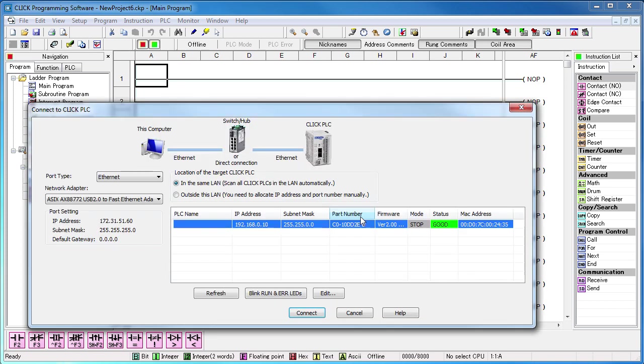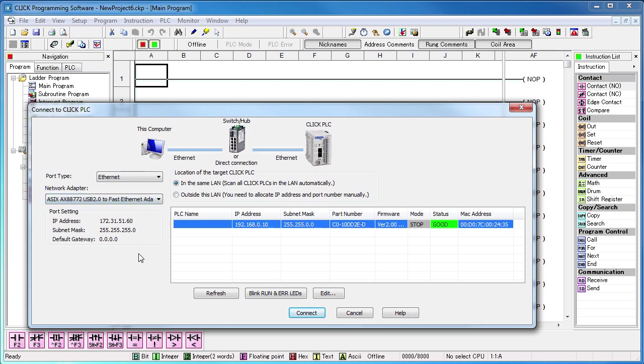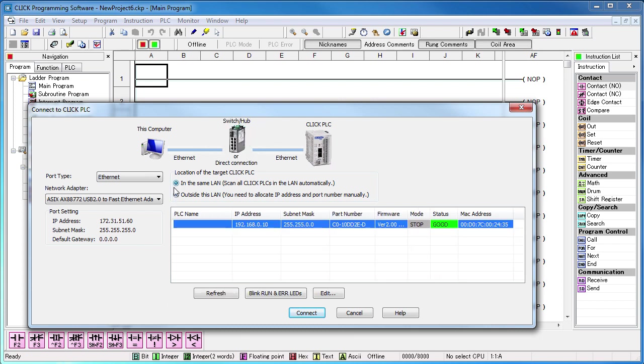That brings up the Connect to PLC dialog. We want to connect via the Ethernet port and if you have multiple Ethernet adapters like I do, make sure you select the one that Qlik is connected to. Do we want to connect to a local Qlik PLC on our local network or do we want to connect to a remote Qlik PLC? Our Qlik is local so we'll select that one. We'll cover this outside this LAN option in other videos on port forwarding and VPNs.